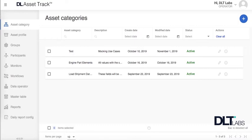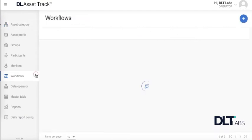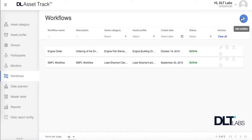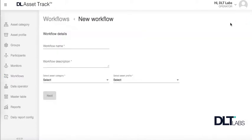To add your workflow, make sure you are logged in the DLT Asset Track platform under the operator role. Then click into your workflows tab in the left hand side. Here you will see a blue add icon in the top right corner. Clicking this will take you to the new workflow page.